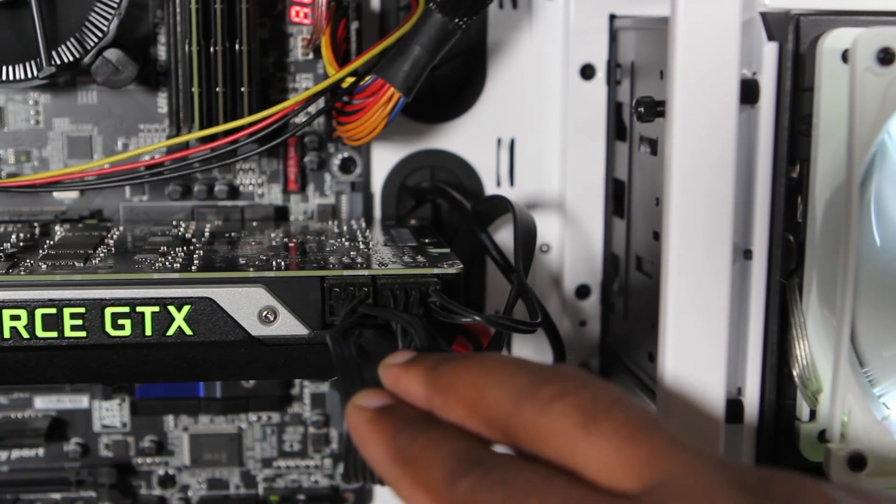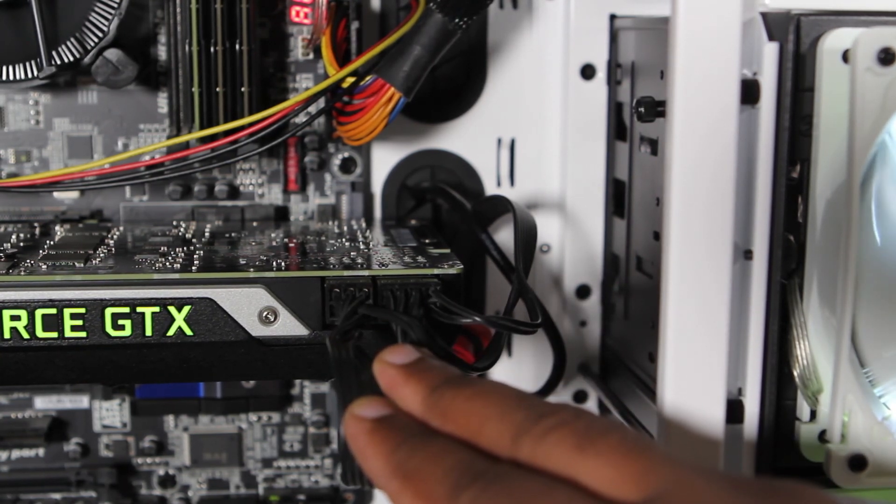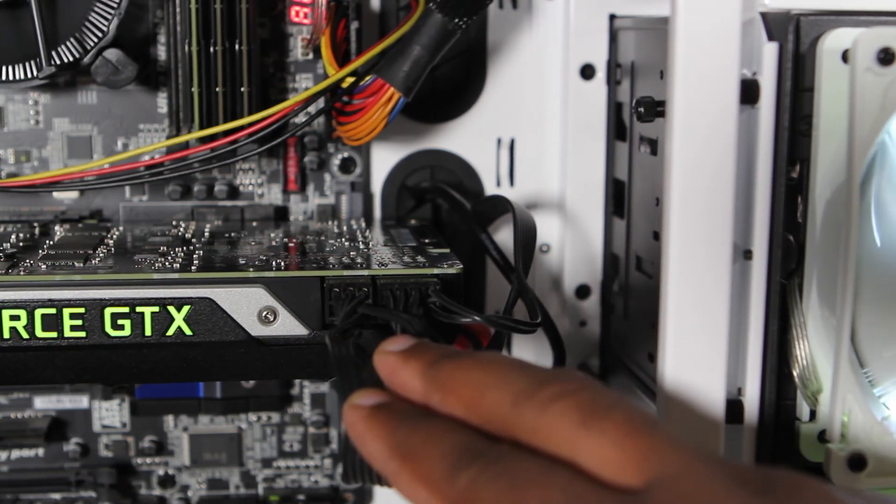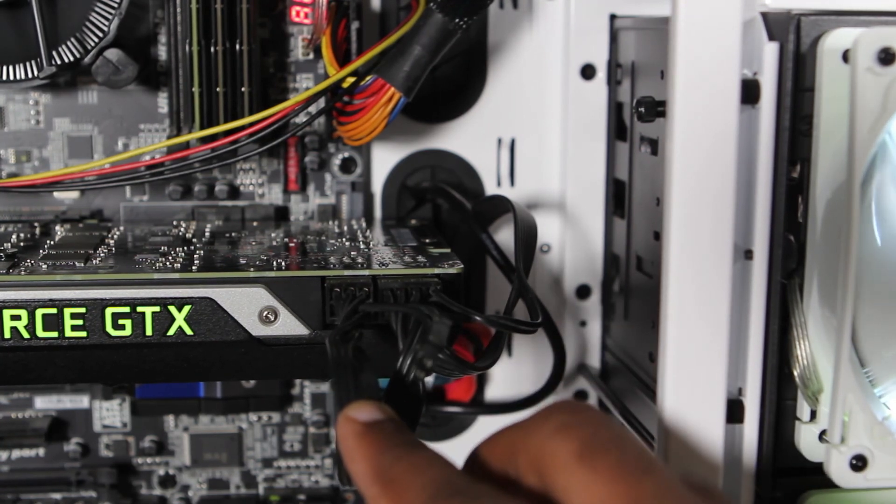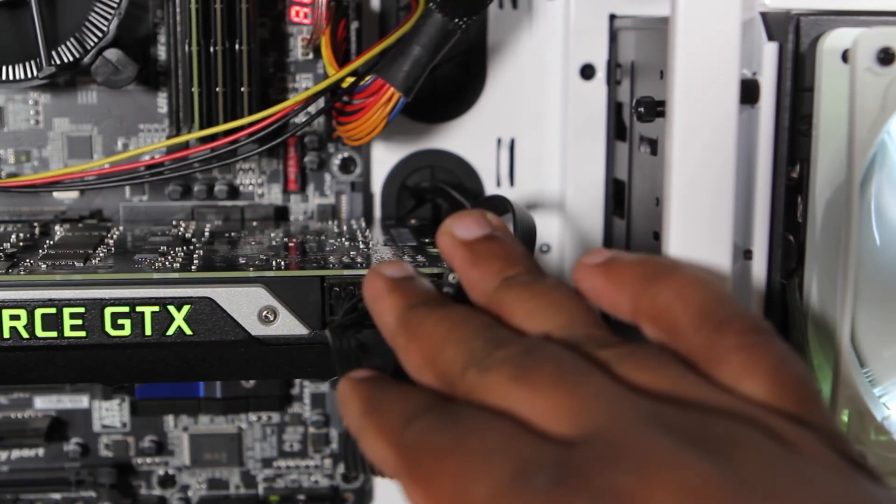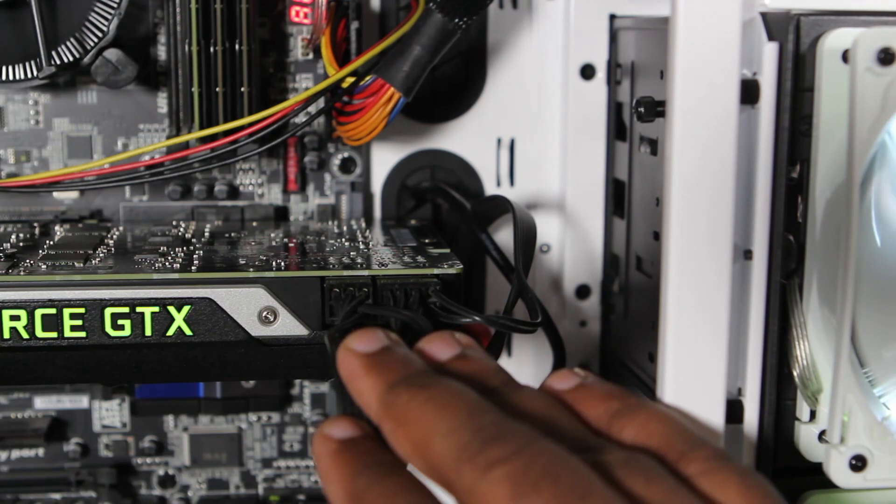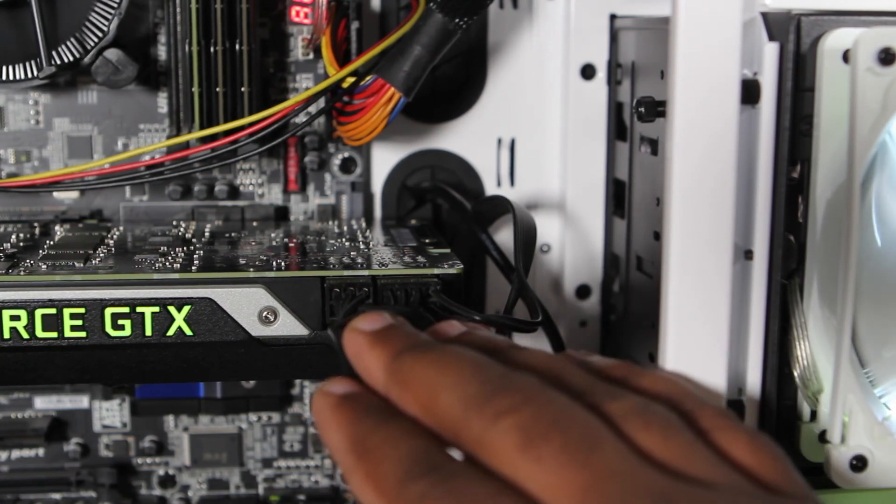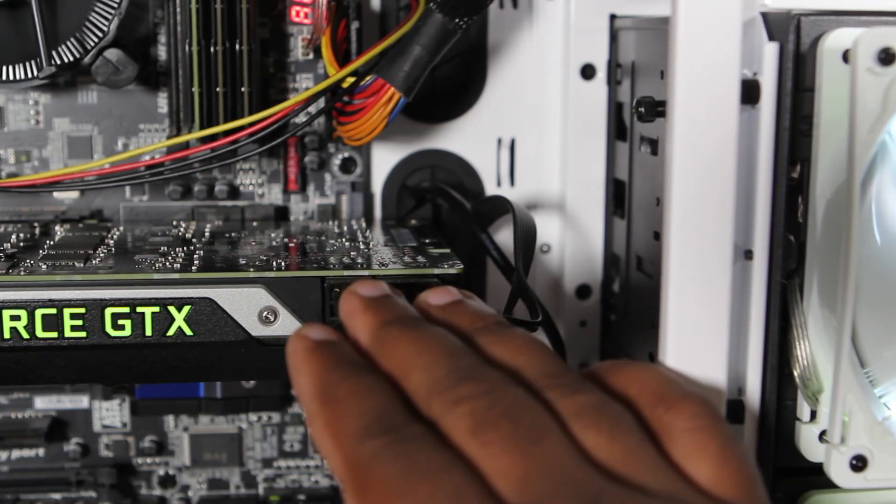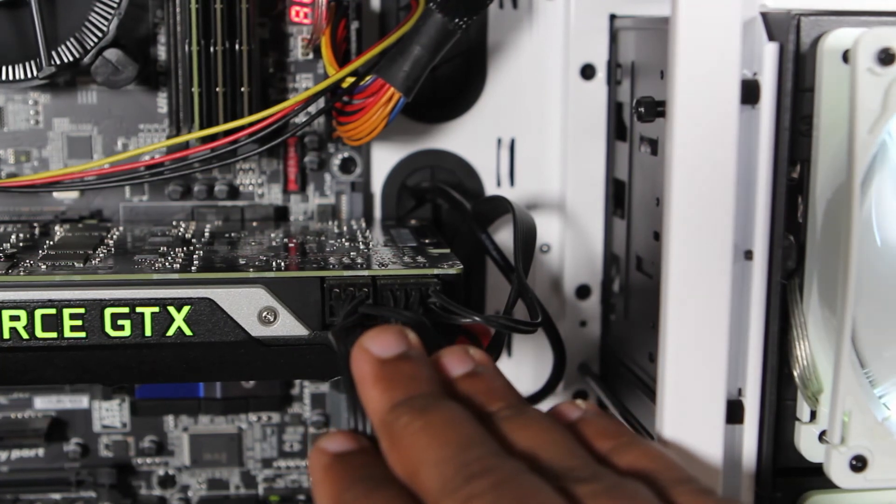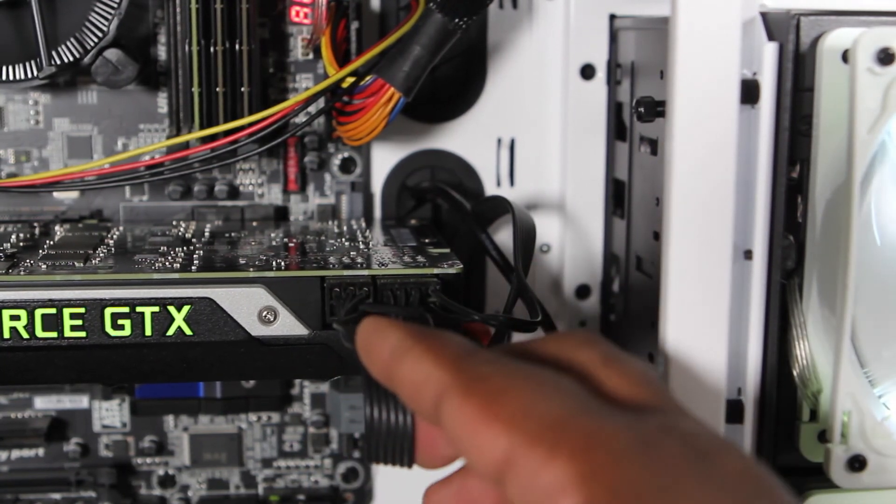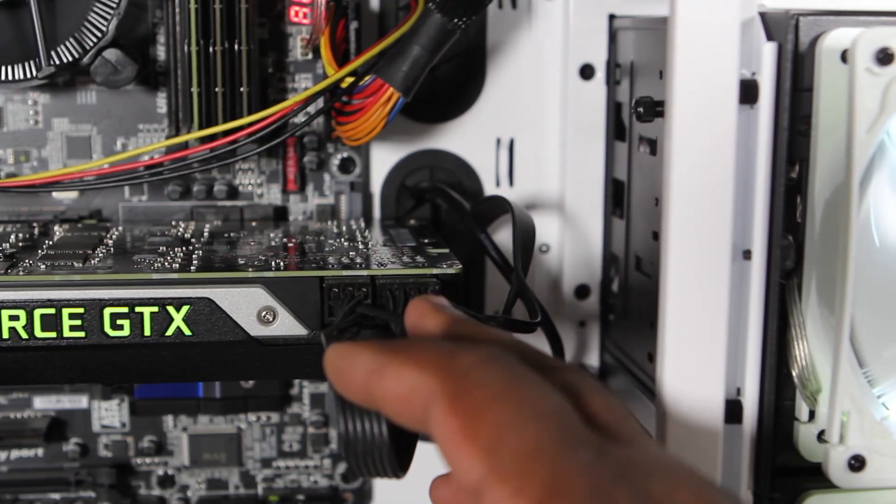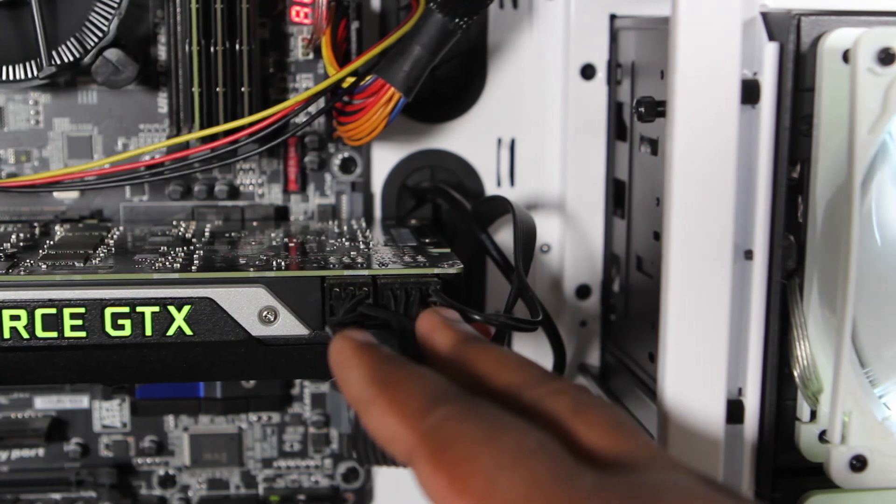So if you're lucky enough to have a power supply that actually supplies two different PCIe connections, plus this little extra connection here, you can go ahead and power this card by inserting one of the six pin PCIe connections in, throwing the other six pin in on the other side with the additional two pin.